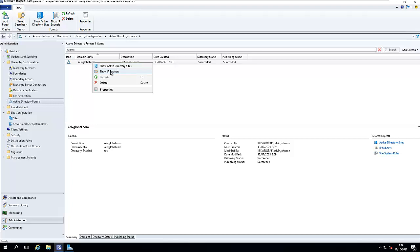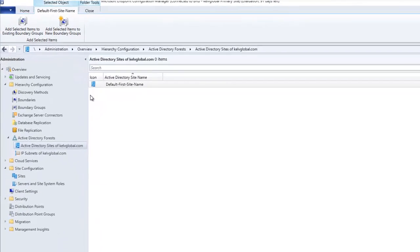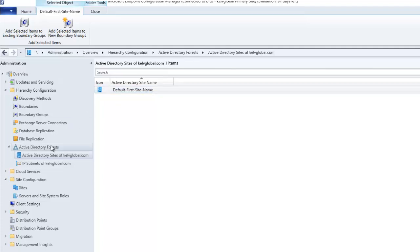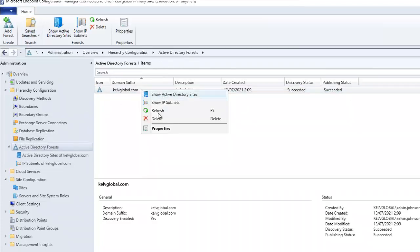If I right-click on my domain surface, you can see we have the option Show Active Directory Site and also Show IP Subnet. If you click Show IP Subnet and you have different IP subnets configured in your environment, it's going to display them. If I click Show Active Directory Site, you can see we have our Default First Site Name. If you have different sites you are managing, they will be displayed here.